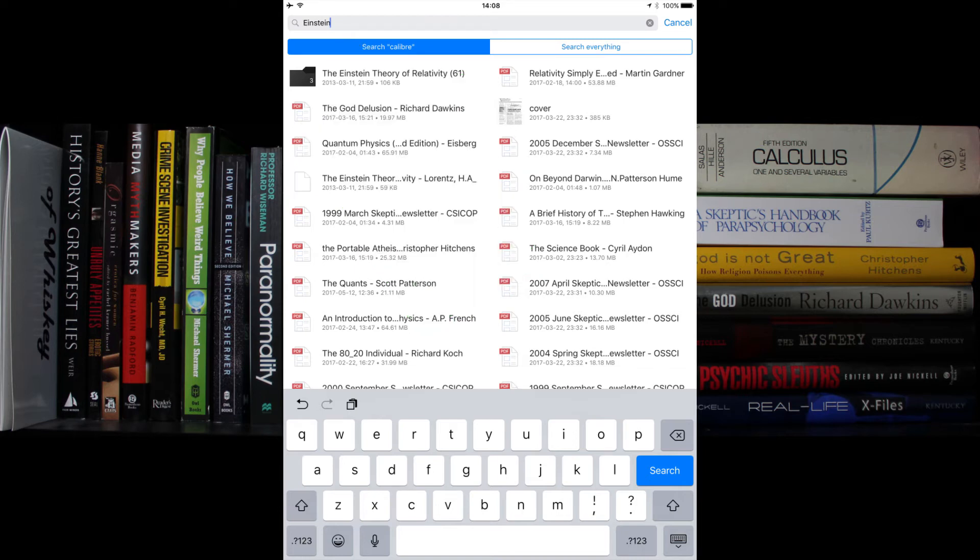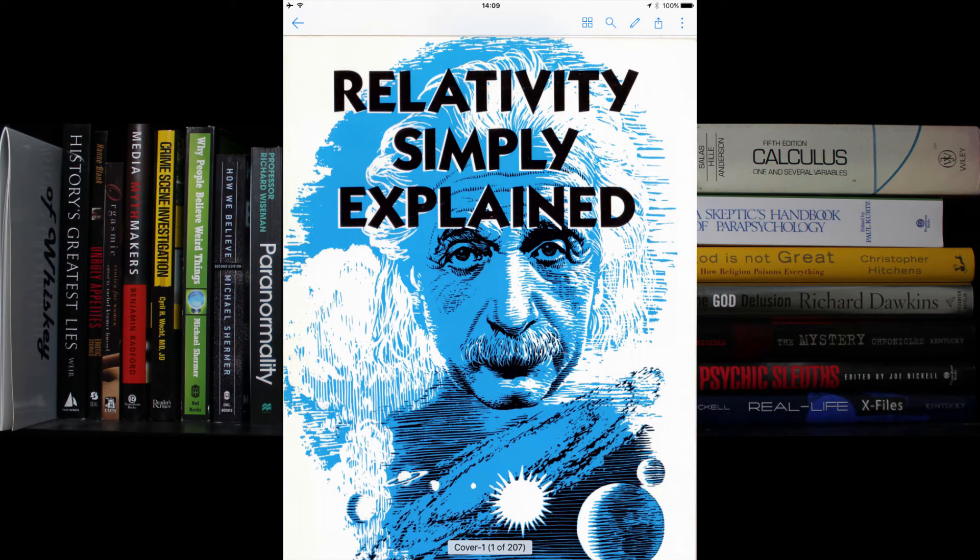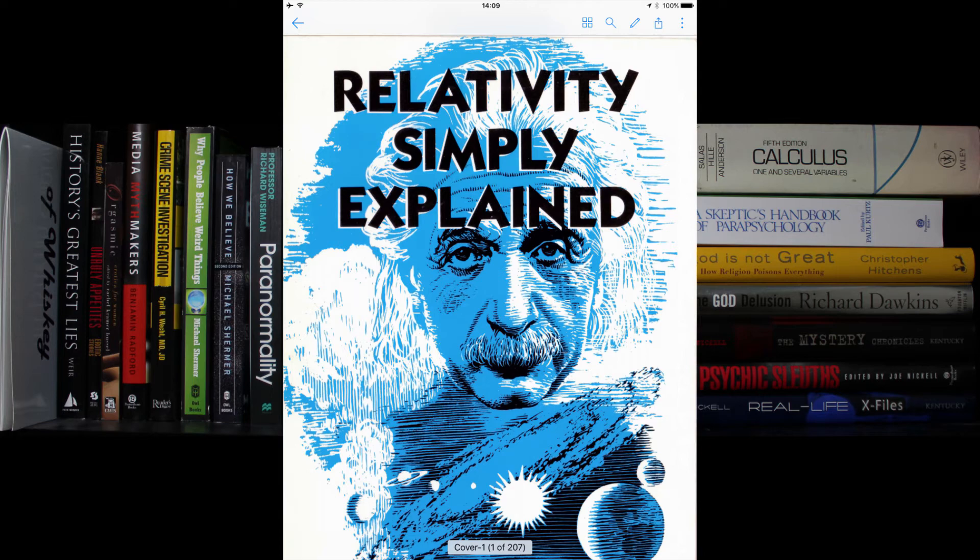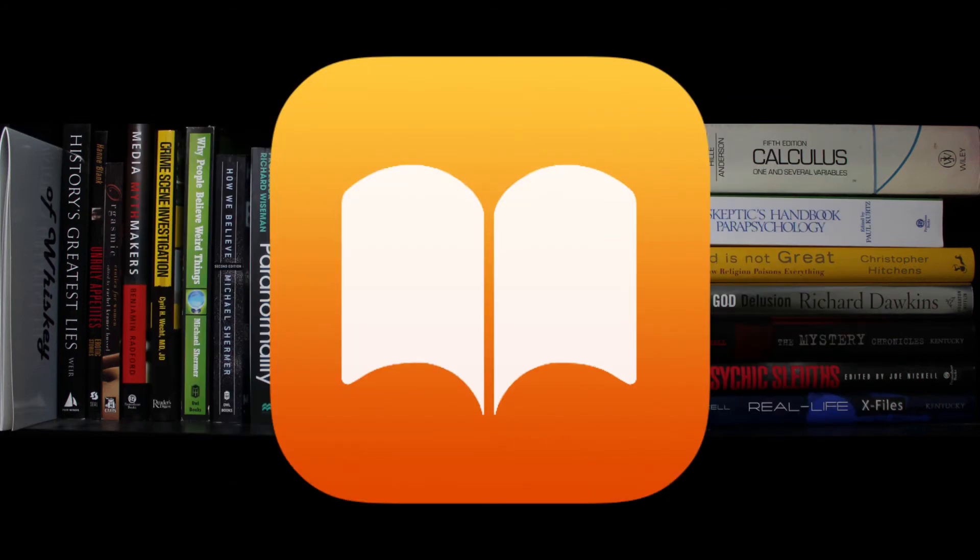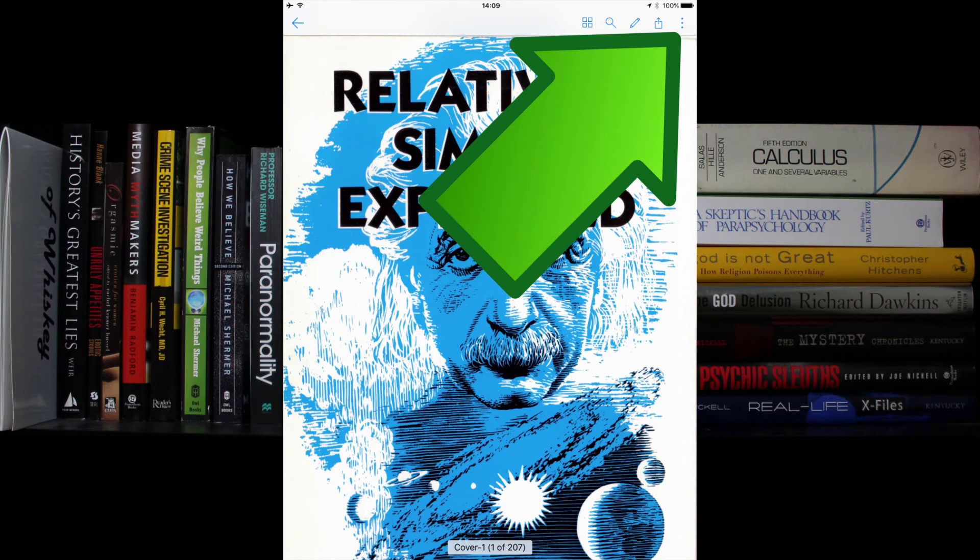It is possible to read the book here in the OneDrive app, but I strongly suggest exporting a copy to either the Kindle app or the iBooks app. Personally, I use iBooks.